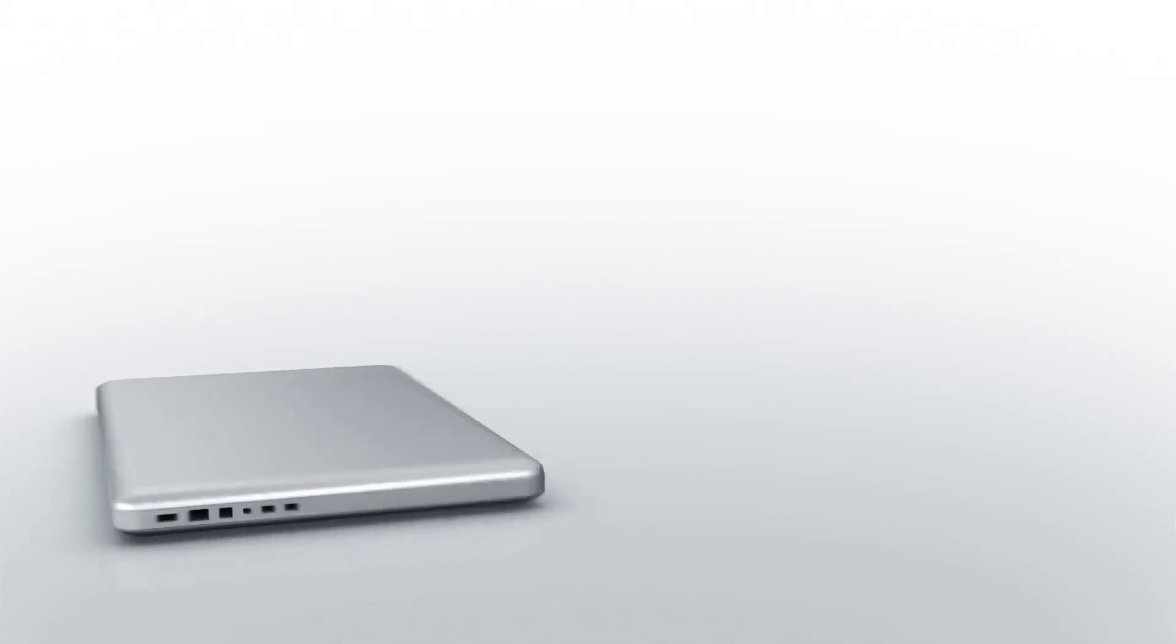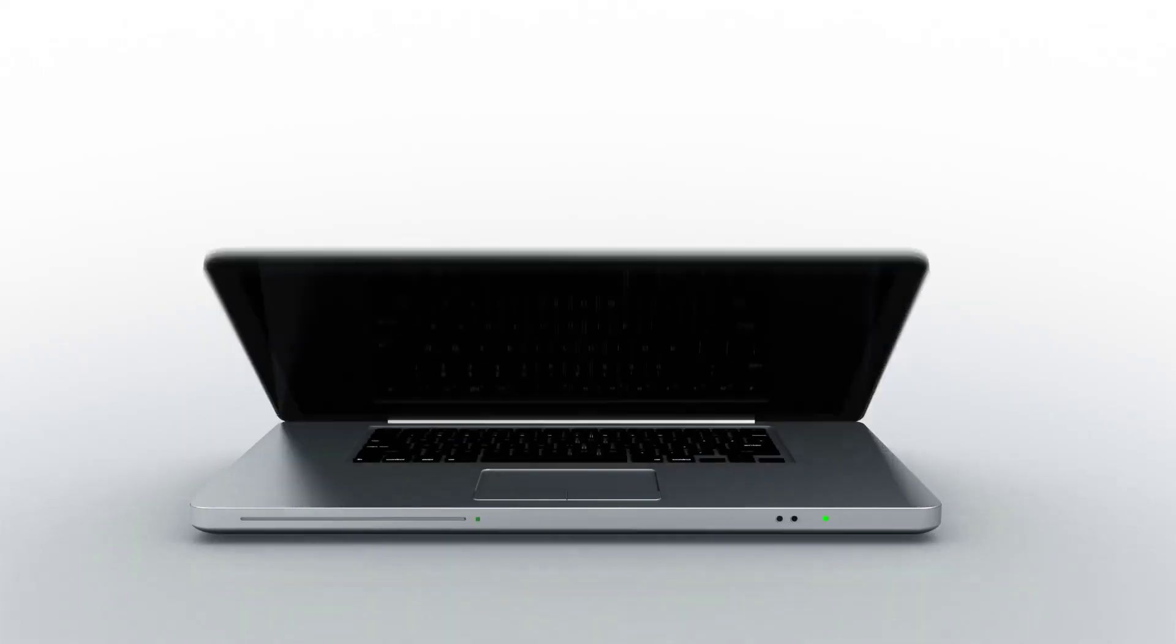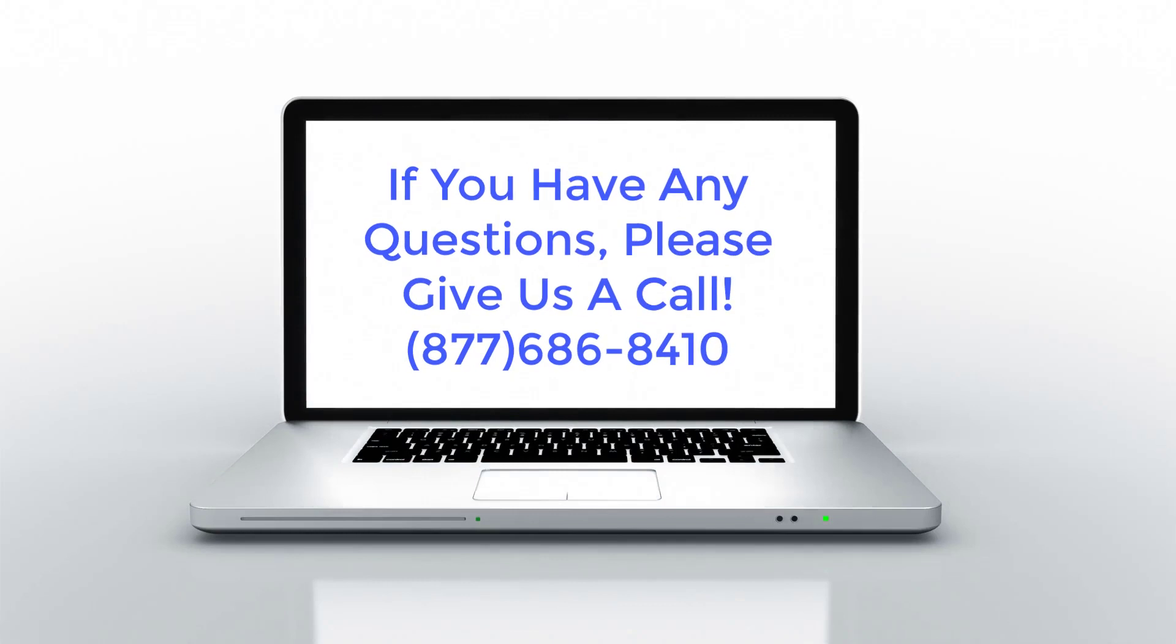We hope you found this Blueprint OMS tutorial helpful. If you have any questions, please give us a call. Thank you.